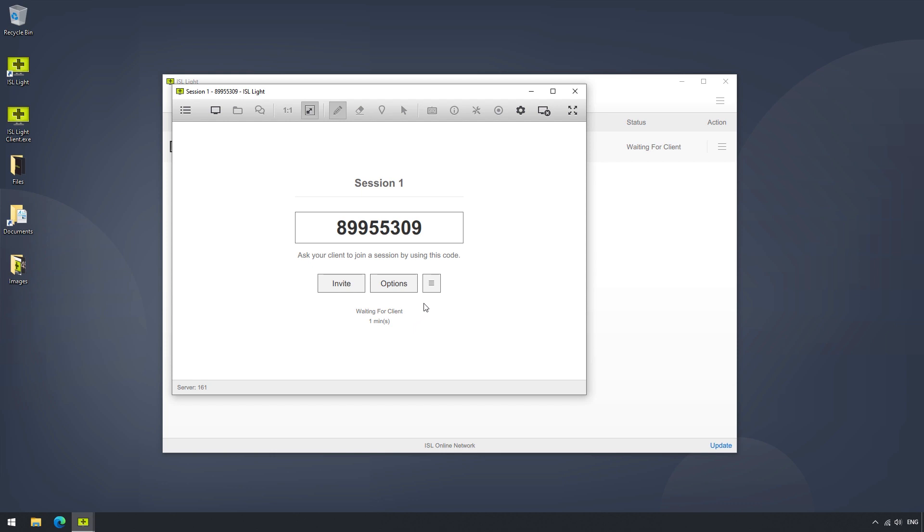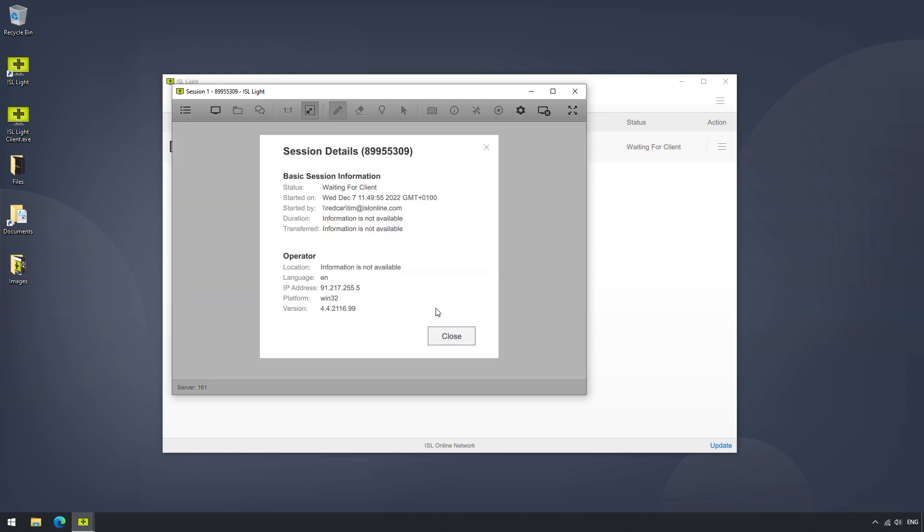By selecting Details, we can see more information about that session, such as the status, timestamps, the total duration of the session, how much data was transferred, as well as the operator's location, IP, platform, and version of ISLite being used.